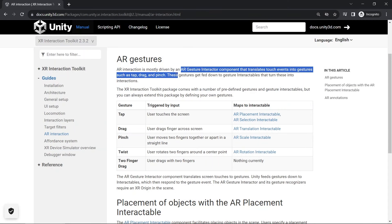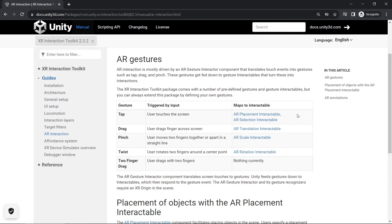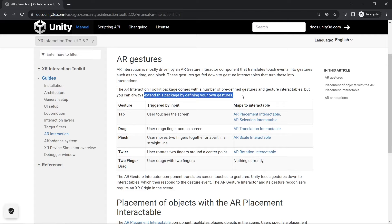The AR Gesture Interactor is a component that translates touch events to gestures such as tap, drag, and pinch. This is all the available interactables from Unity. You can also extend these packages to define your own gestures.